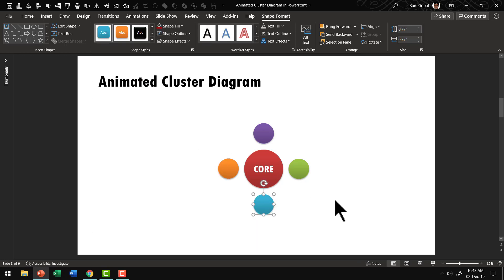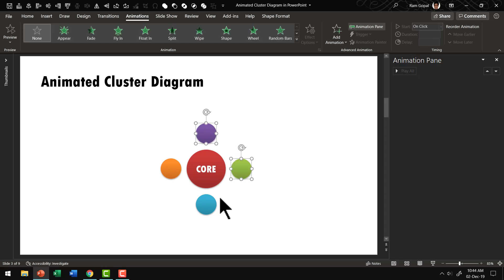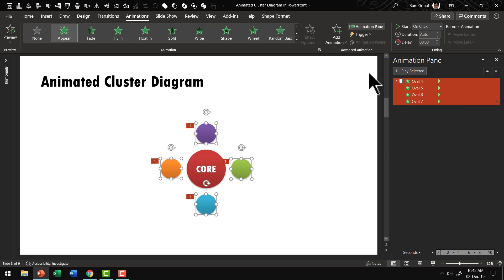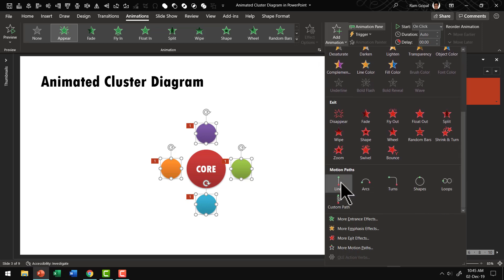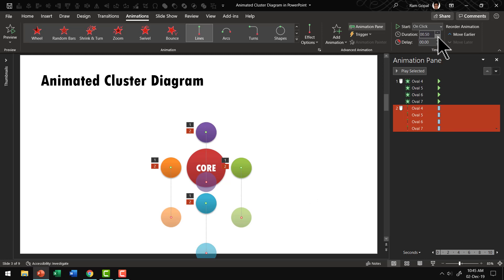Now the important thing is we need to animate the circles so that they come from the center. First, select each of these circles and apply a simple Appear animation. Then we need to apply motion path animation to each of them. Select all four and use Add Animation — since I'm adding a second animation to the same object, I must use 'Add Animation' and not replace the earlier one. Go to Add Animation, then go down and choose motion path animation. Let us reduce the duration to 0.5 seconds.